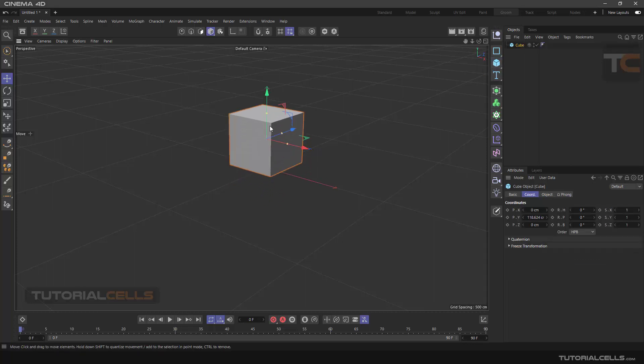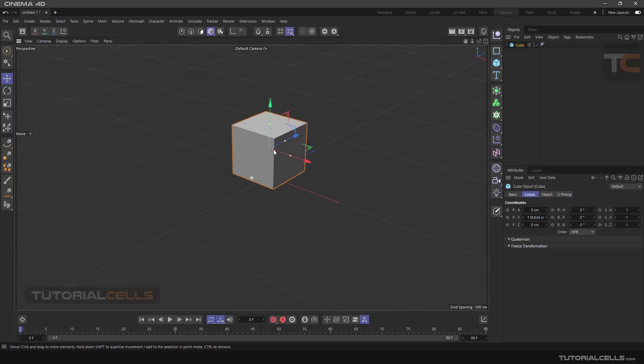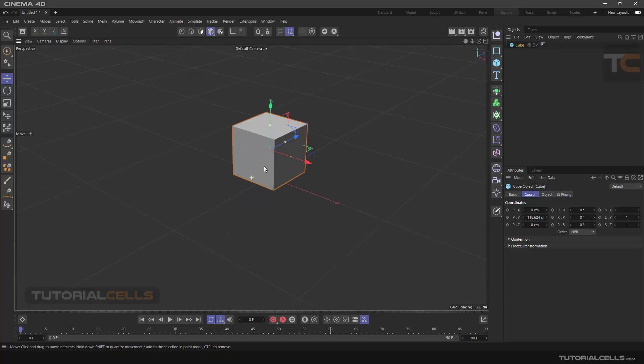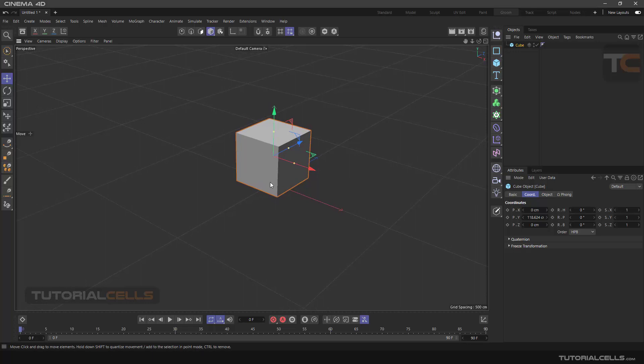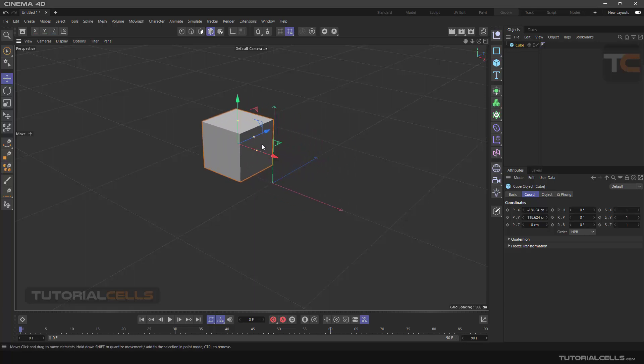Insert a simple cube. Each time we import any object or create it, it is located exactly in the center of the software.